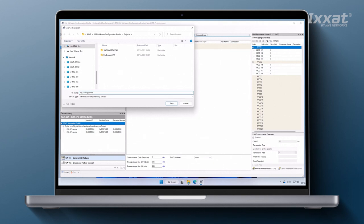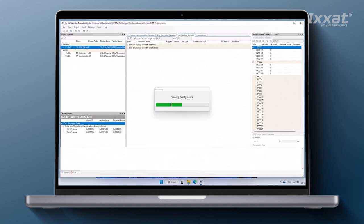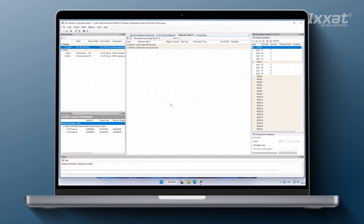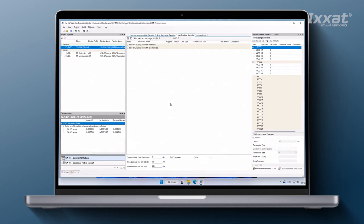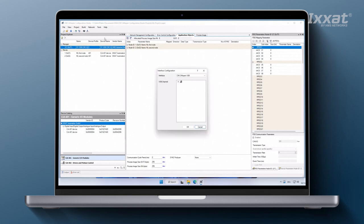Before starting the download, we need to specify the interface that will be used to transfer the configuration data to the module. To do this, click the interface configuration icon. We have used USB for a connection, so select CM CanOpen USB and the module.